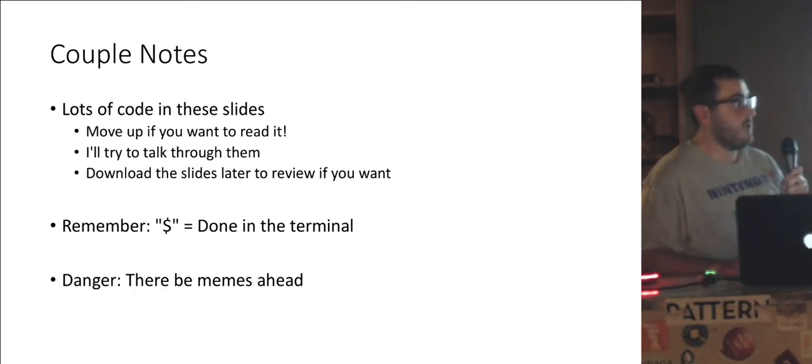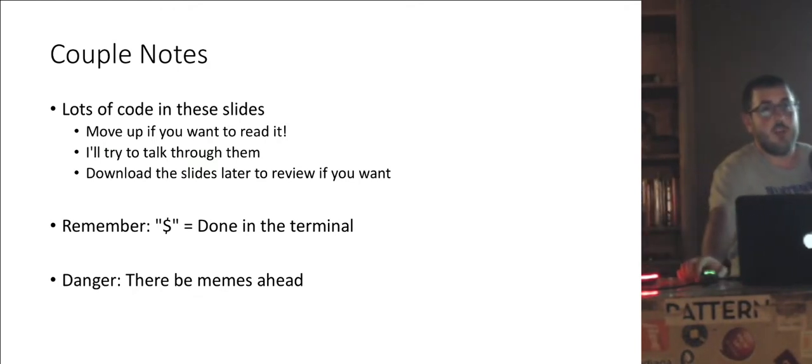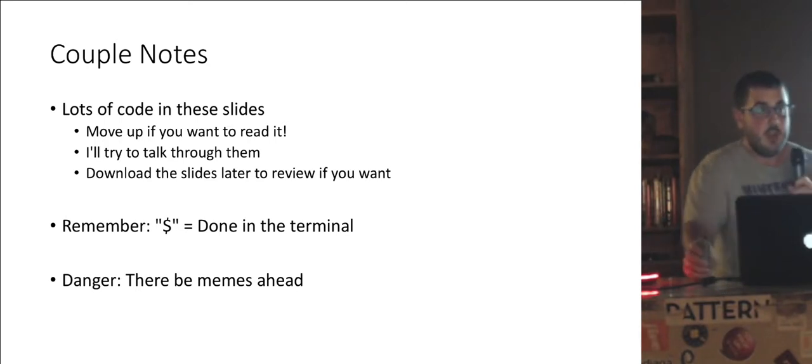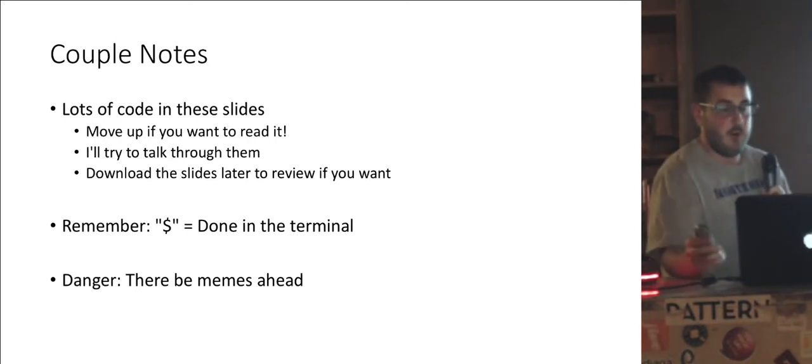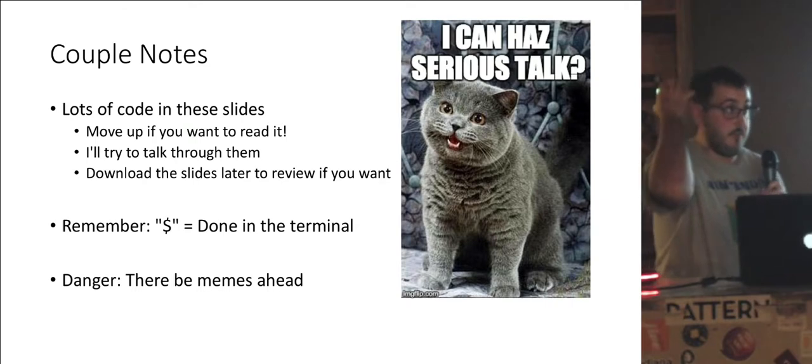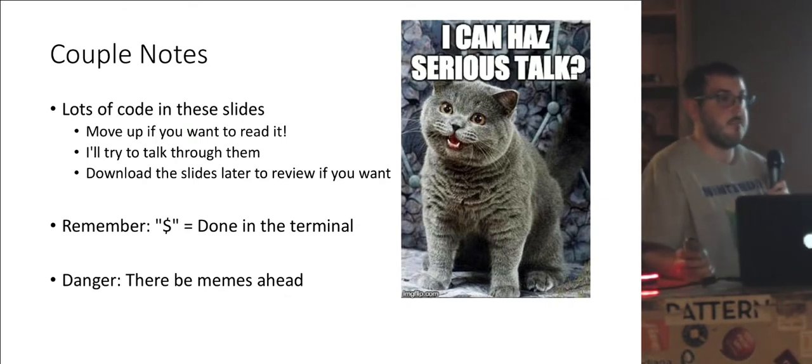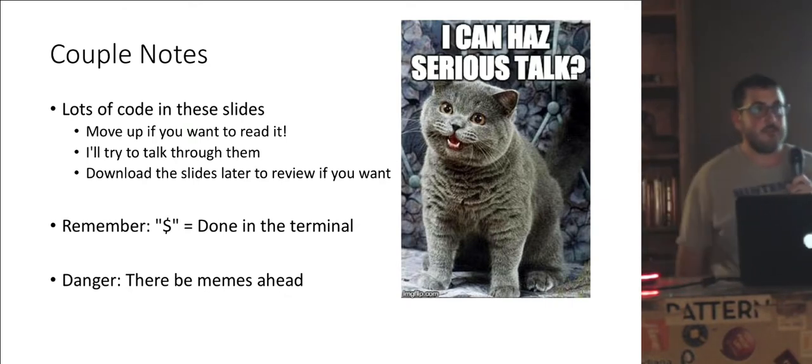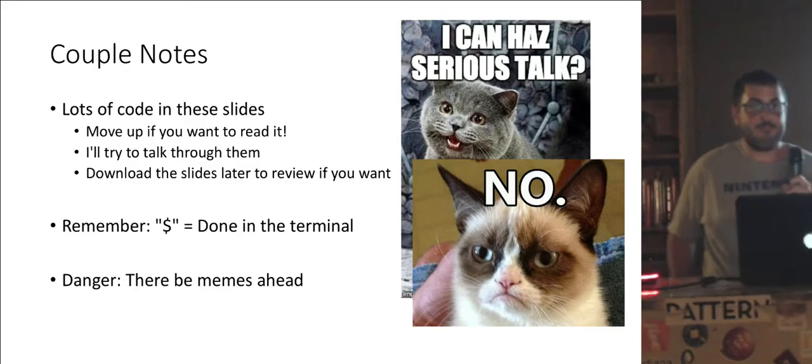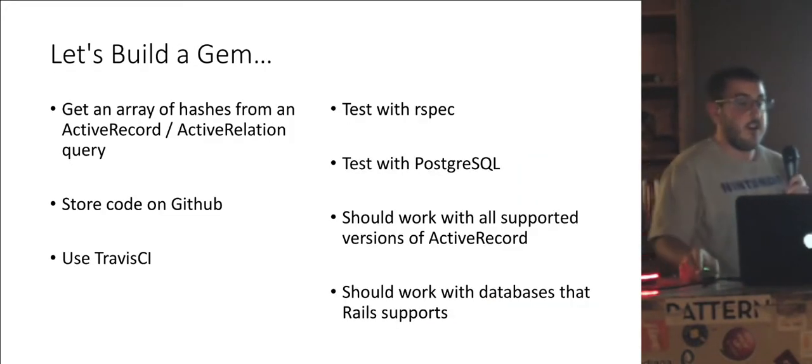Keep in mind, unless there's a dollar sign in front of anything, that's Ruby code. If it's a dollar sign that means you're doing it in your terminal. And fair warning, there's quite a few memes in this presentation. So, sorry.